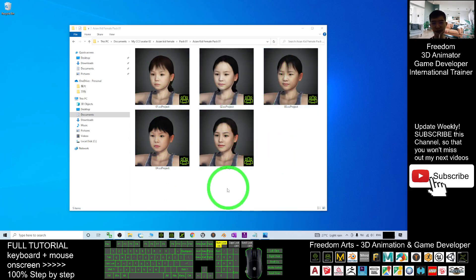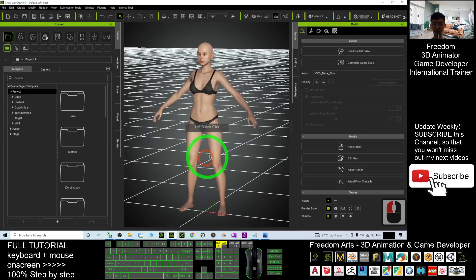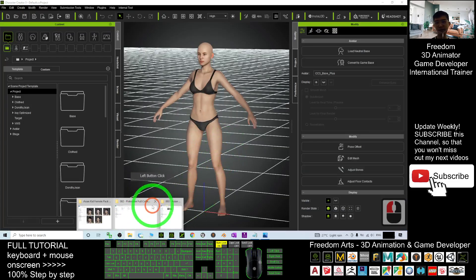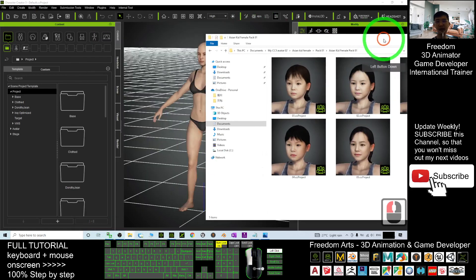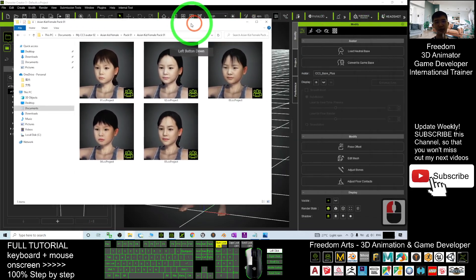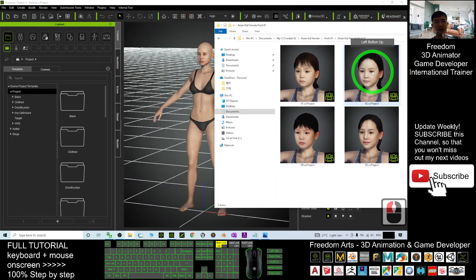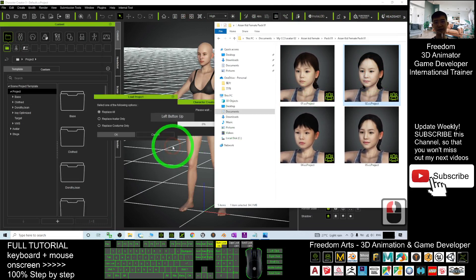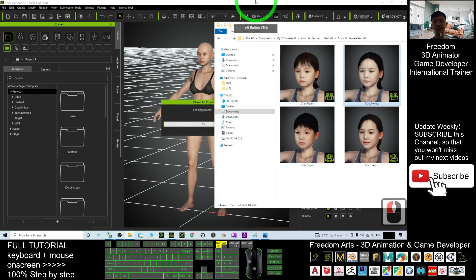What you need to do is just open your Character Creator 3, and then drag in the avatar. For any of the avatars that you want, you just need to drag in and then choose replace. All these are